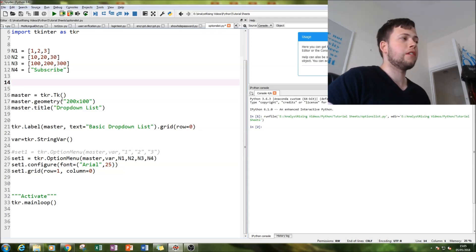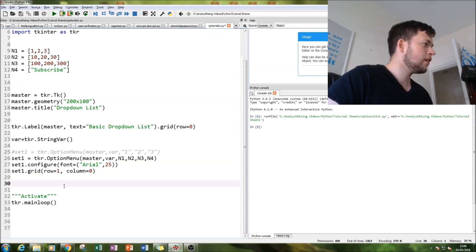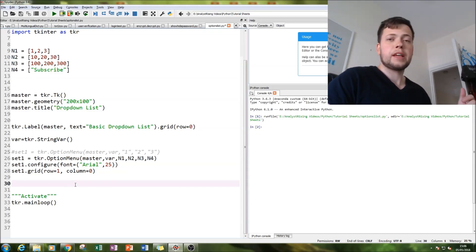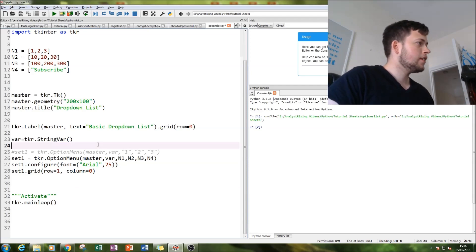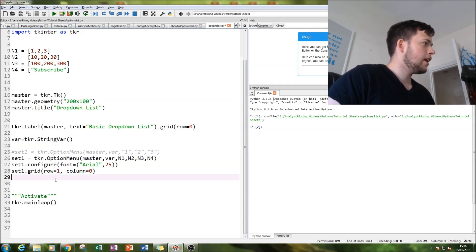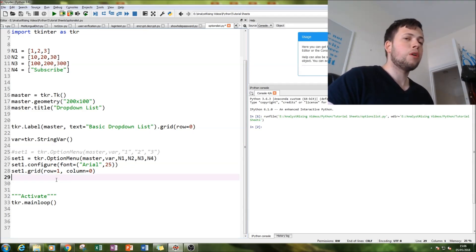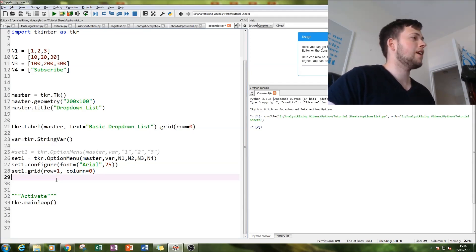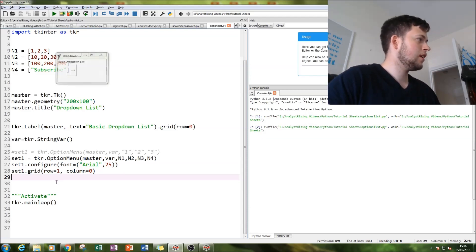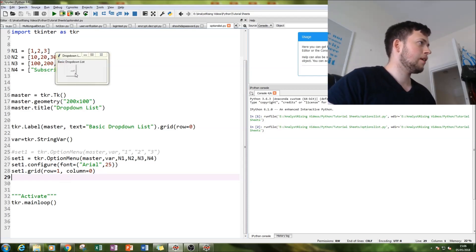However, let's get back to this. Let's see if this dropdown list of lists actually works, and I haven't done this much, so...